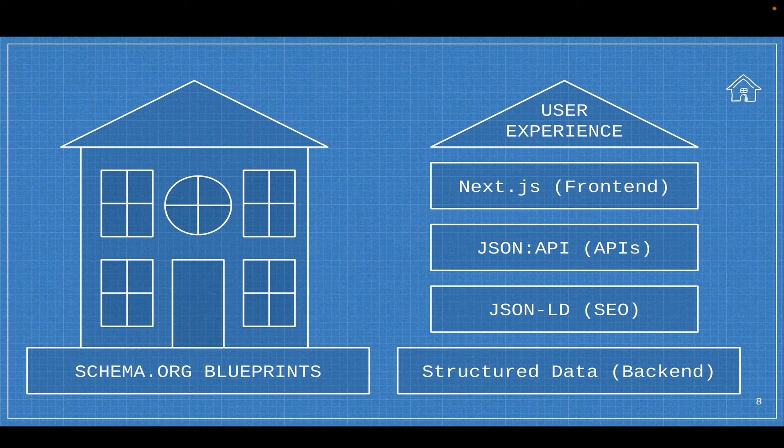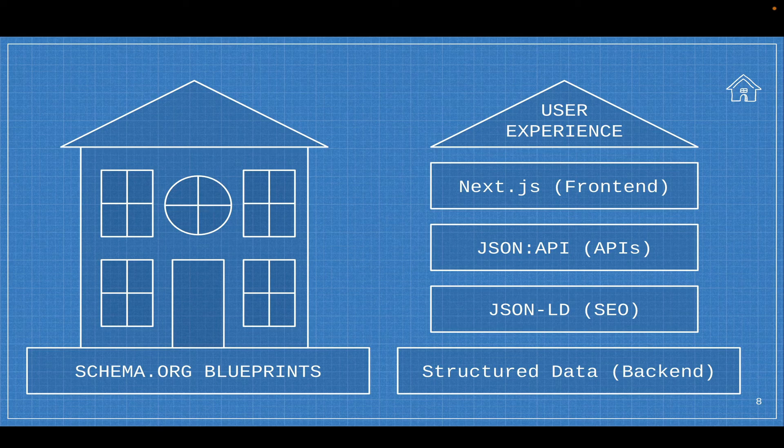And ultimately, we get this Next.js decoupled frontend, and we start building this great modern user experience.